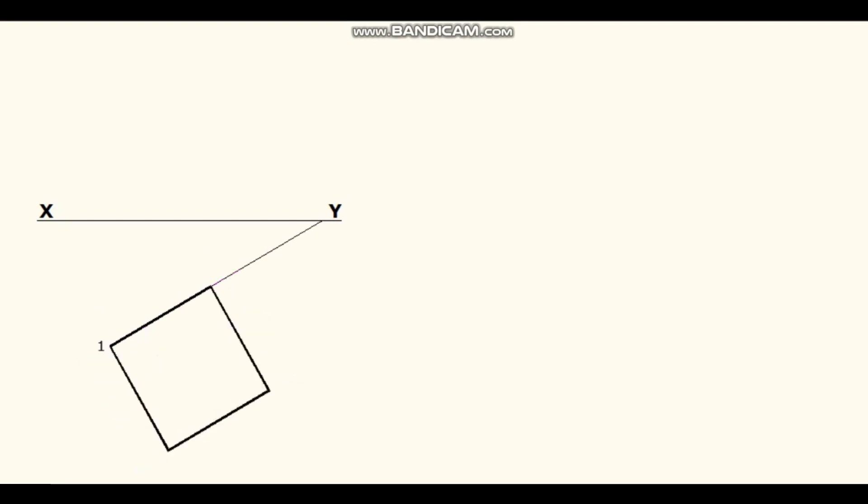Name the corners with numbers. Project all these corners above the XY line. Edges 1, 4 and 3 are visible whereas edge 2 is invisible.